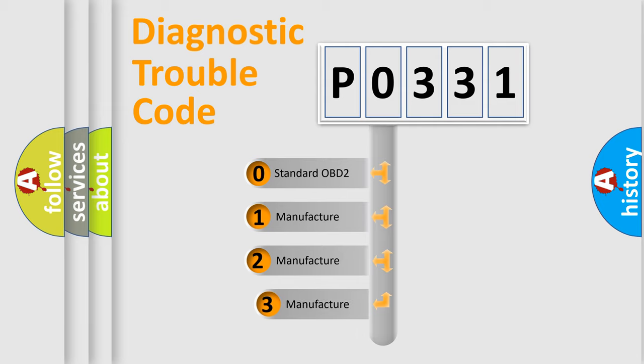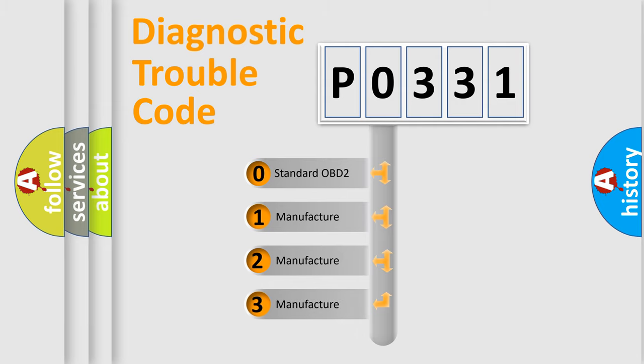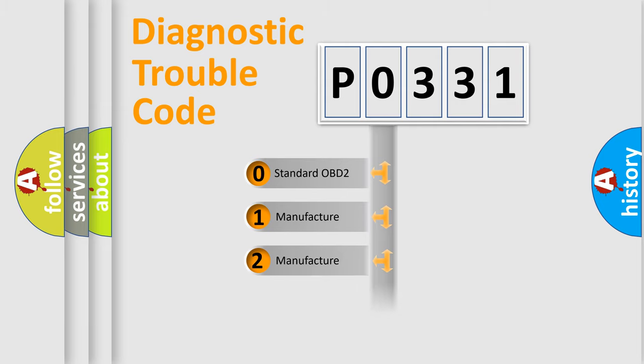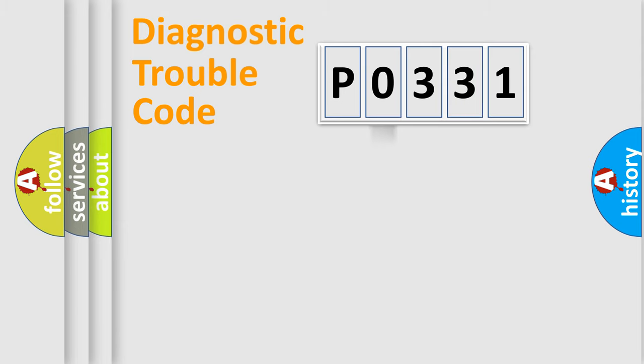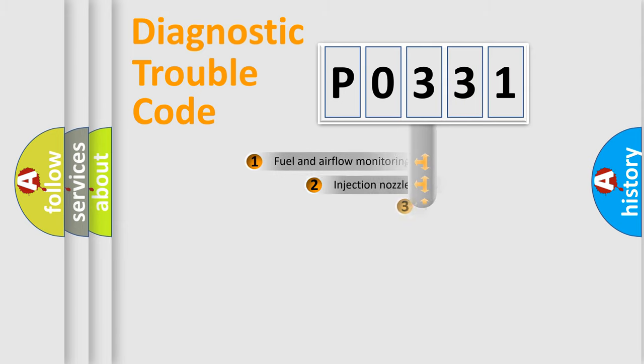If the second character is expressed as zero, it is a standardized error. In the case of numbers 1, 2, 3, it is a more specific expression of the car-specific error.